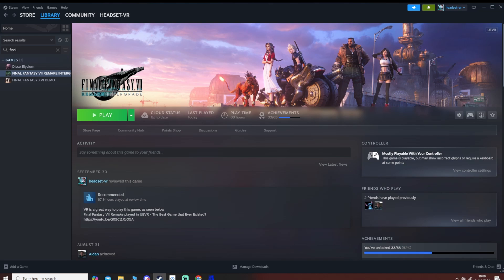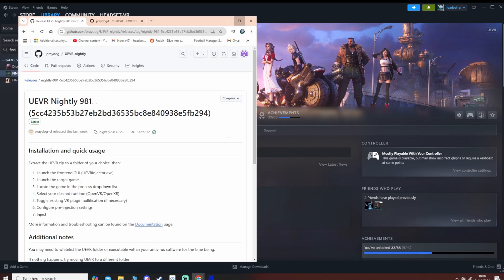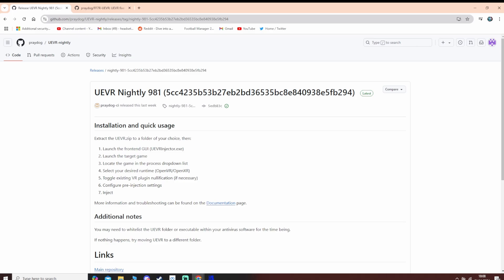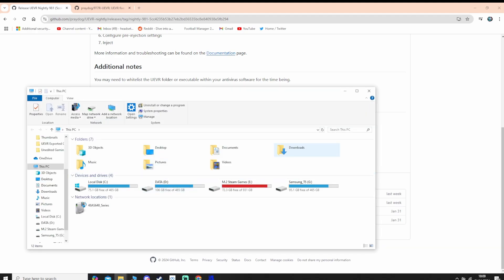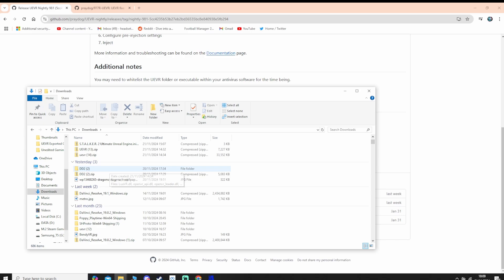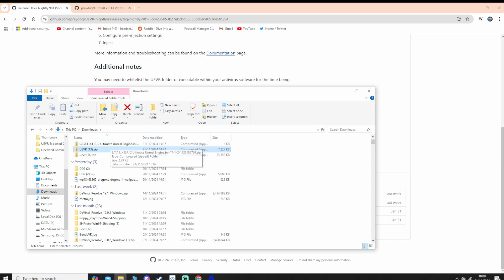First of all, I'll show you where you can download UE VR from. Every link I talk about here is going to be in the description for this video. Basically, it's on GitHub — I'll provide you with a link. All you do is go to the UE VR zip, download it, and extract it. I currently have it sitting in my downloads folder because there's a brand new version which I've downloaded and extracted.